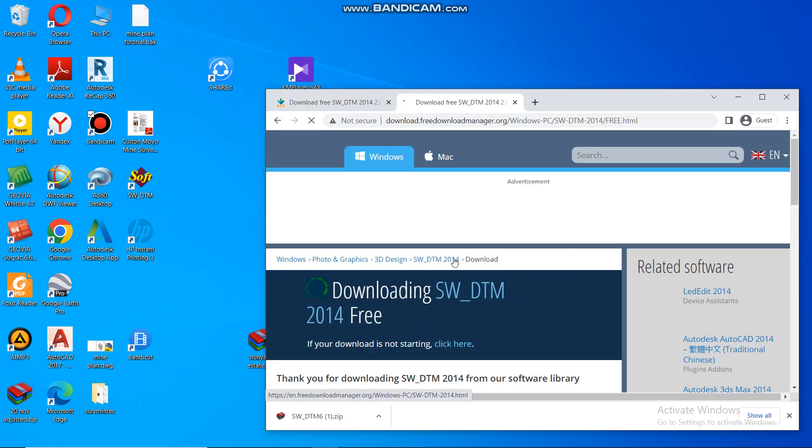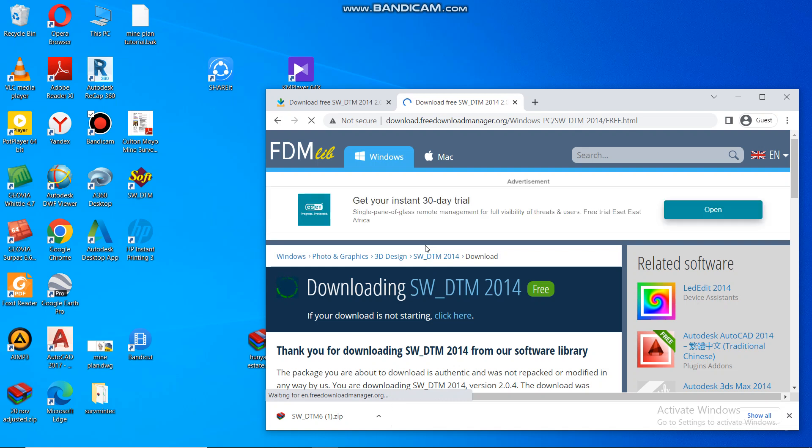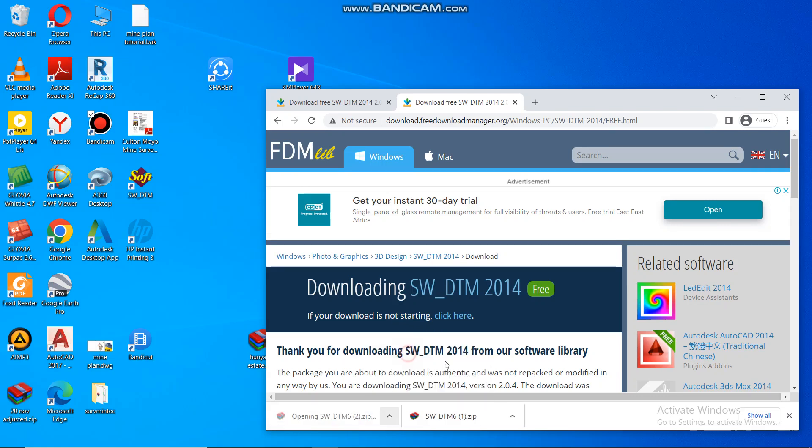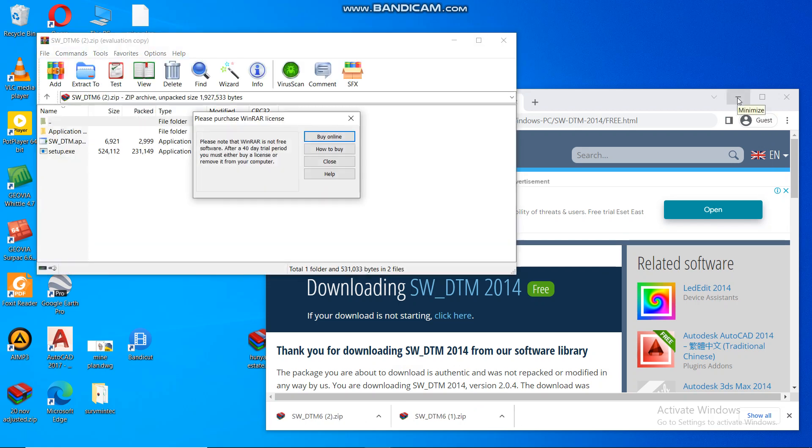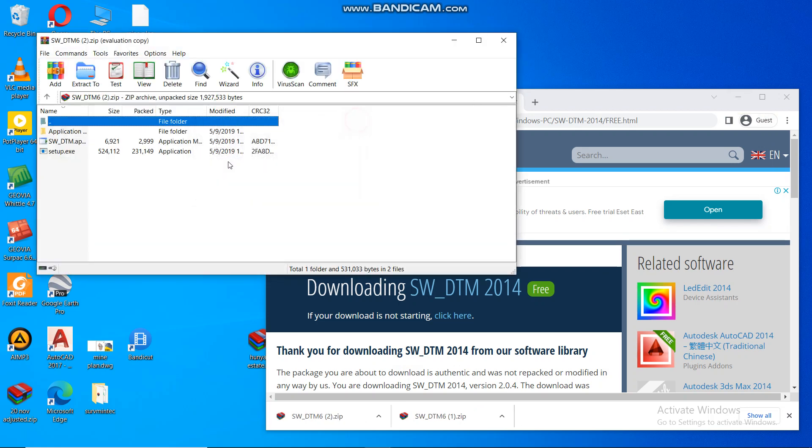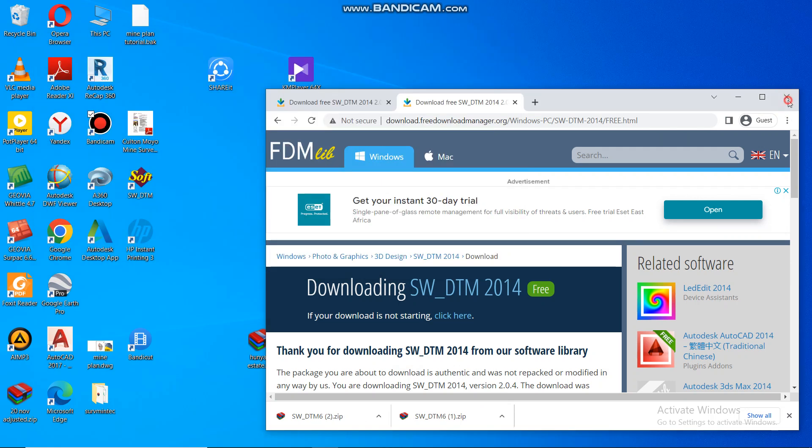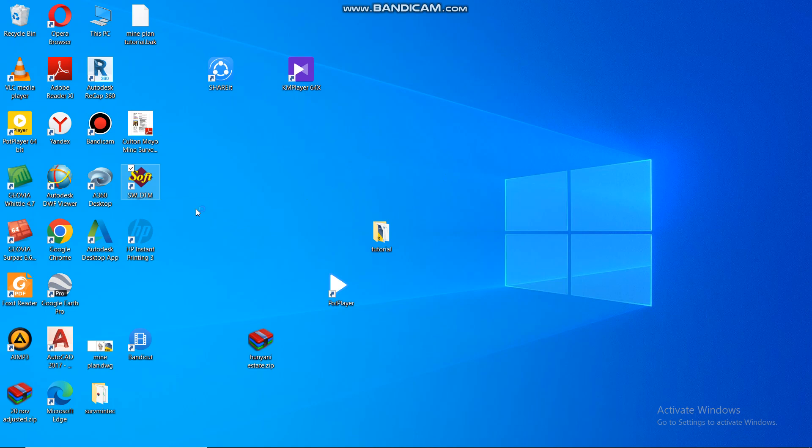It won't even take you five minutes to do this. As long as you have a strong network, it should be done. Then here it says download. Then I'll just say open when it's done. It's already done. Then you close, then you unzip it and so forth. So I had already installed mine.